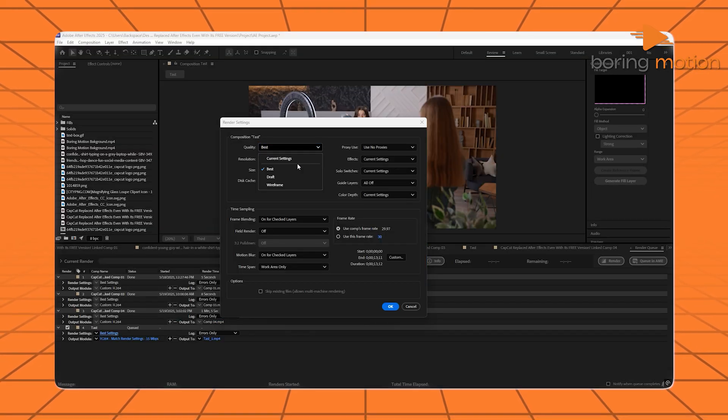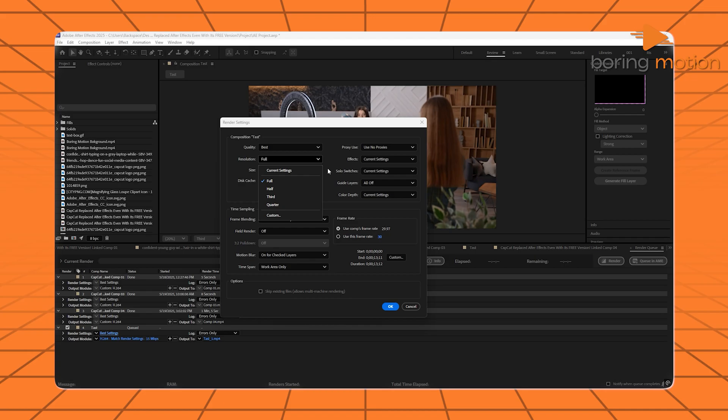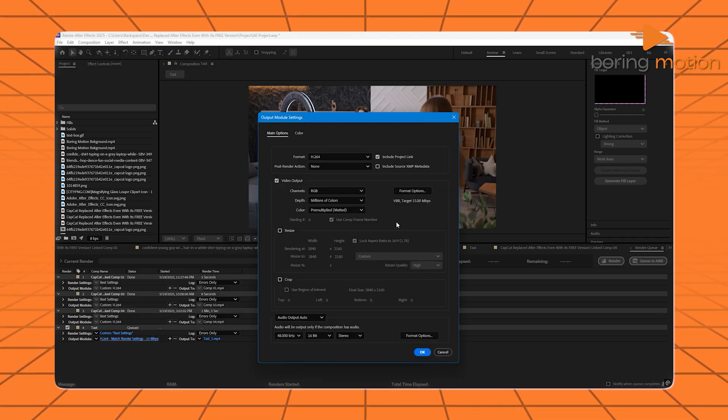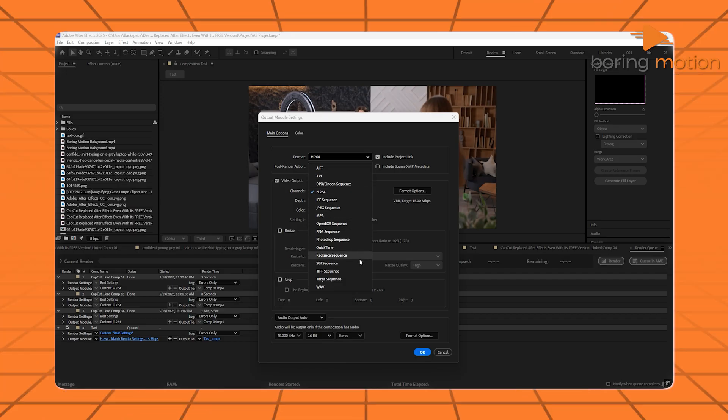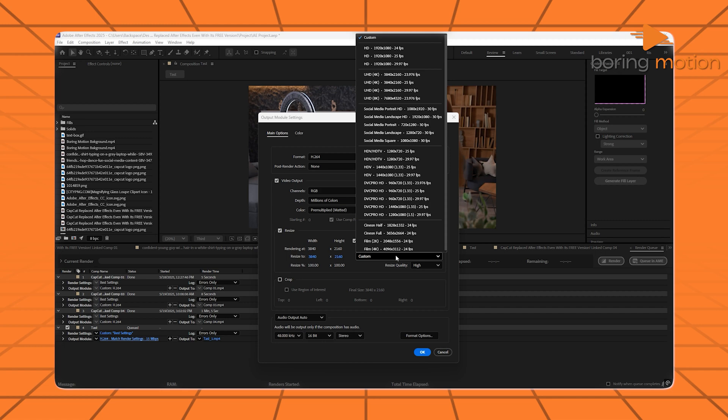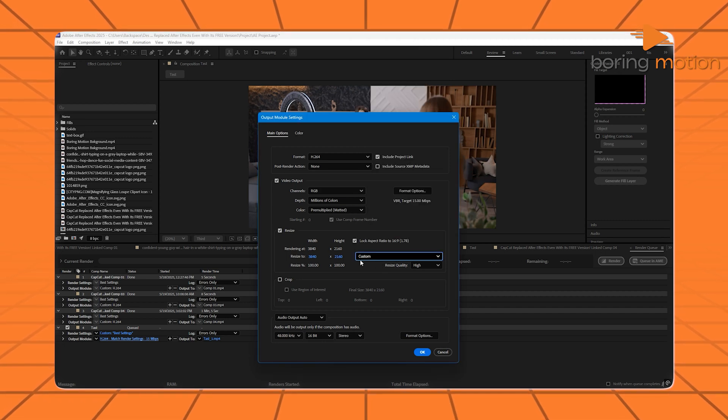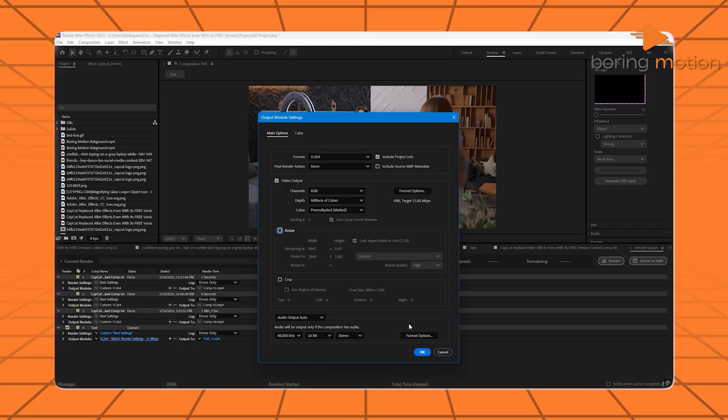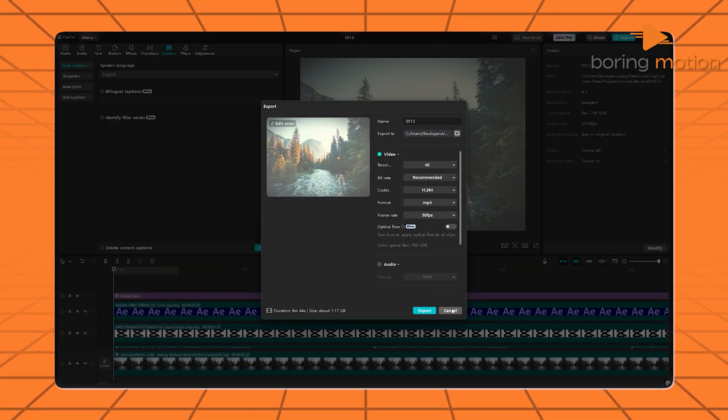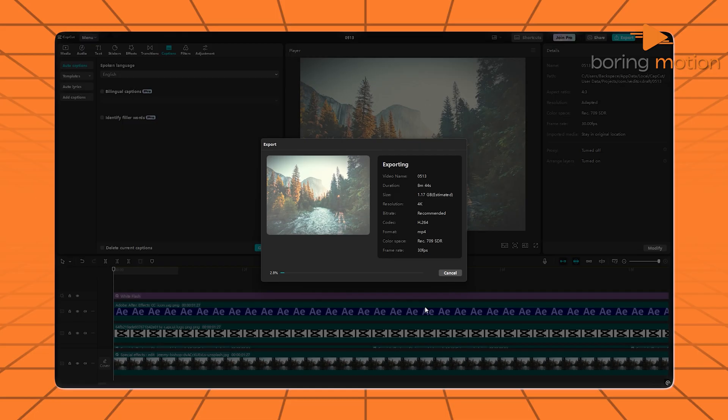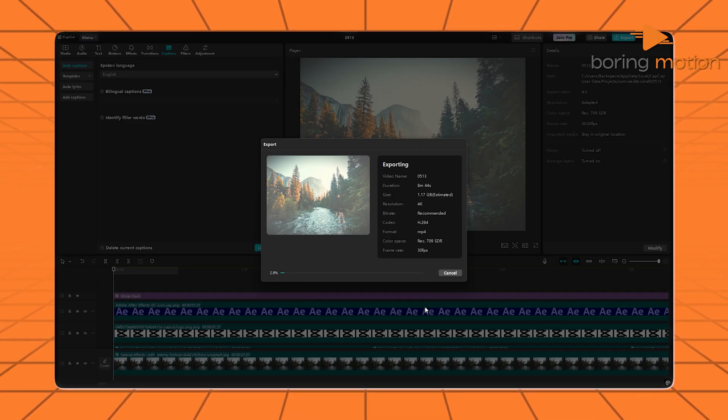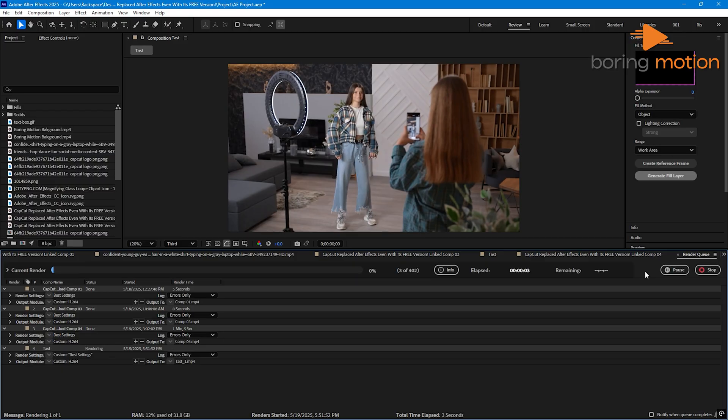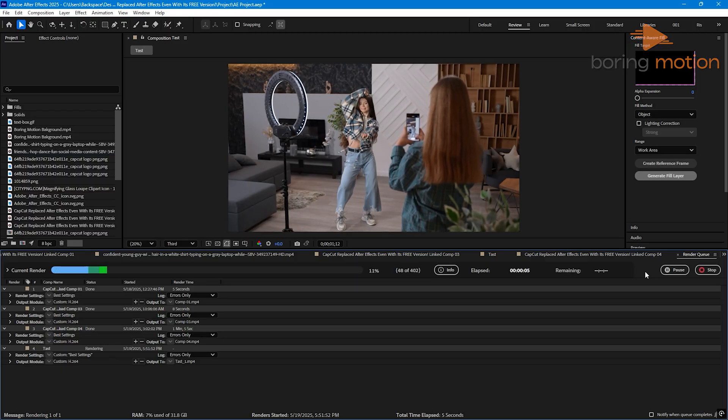With After Effects, export settings are deep and customizable. You get full control over bitrate, color profiles, and file types, but it's not simple. Beginners usually need a guide just to get clean output. It's designed for broadcast-quality projects, not just social clips. If speed and simplicity matter more than technical settings, CapCut nails it. If you need ultra-clean 4K exports with pro codecs, that's After Effects.